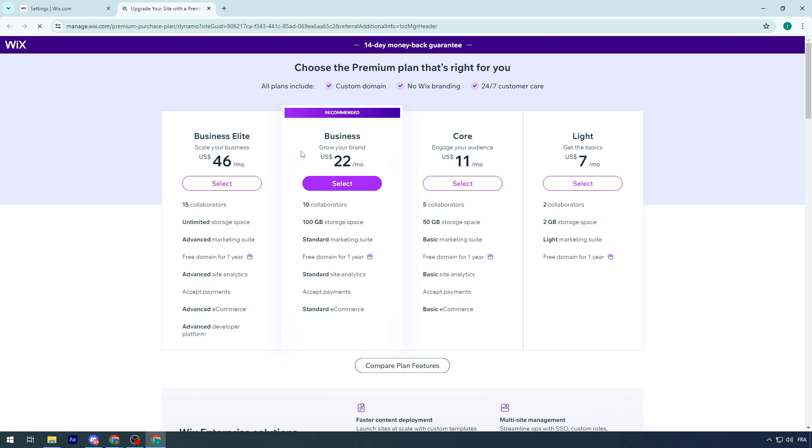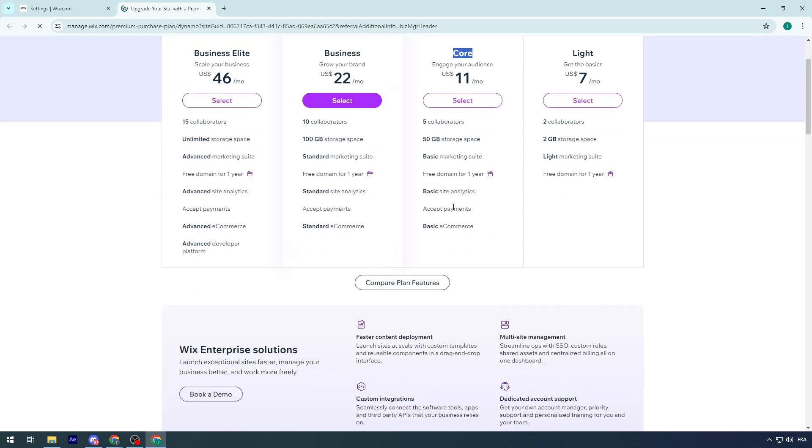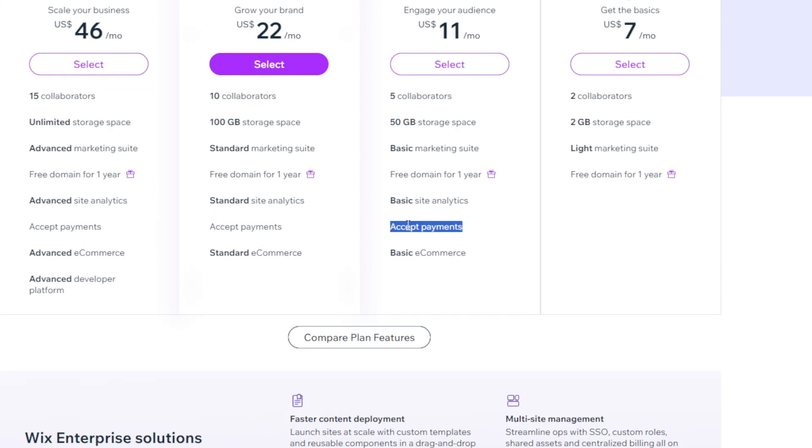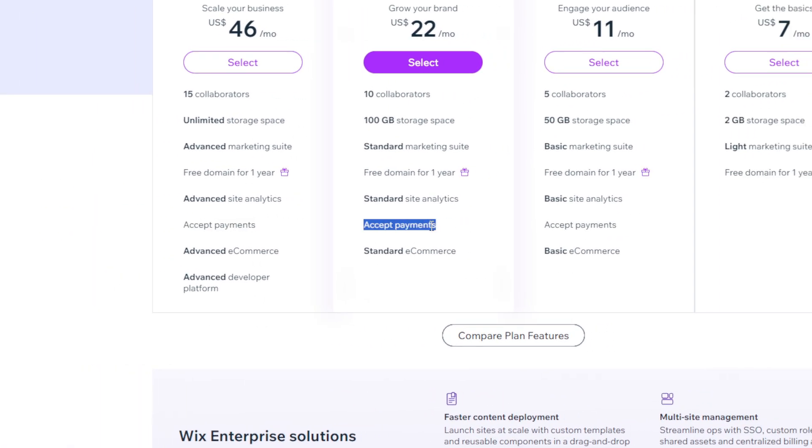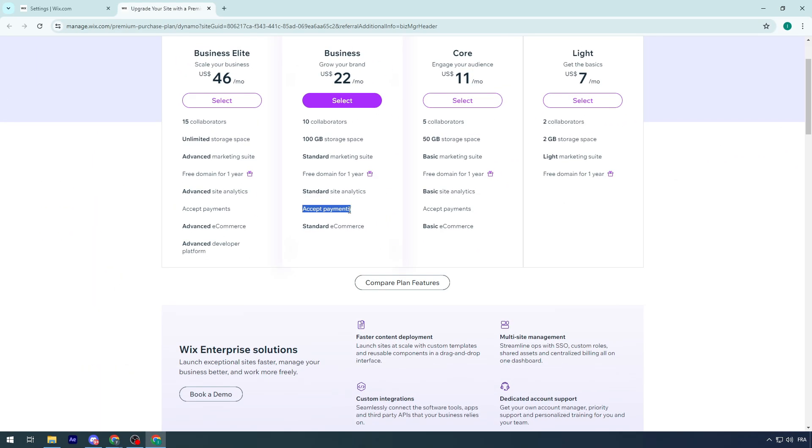Light at $7 is not good. Go for Core, Business, or Business Elite, which will allow you to accept payments. These are the e-commerce plans. You have to go for them, unless you don't want to get paid, then this payment method won't work for you.